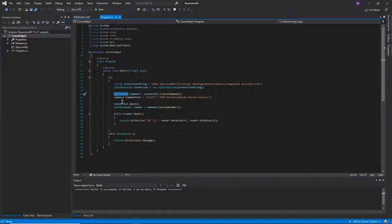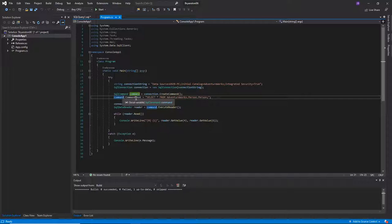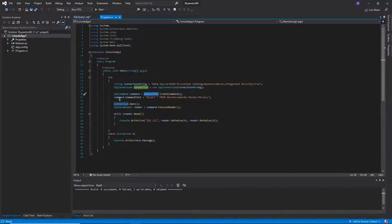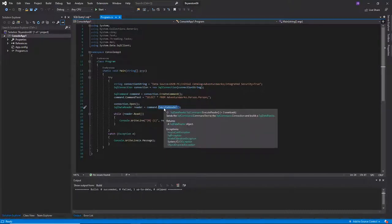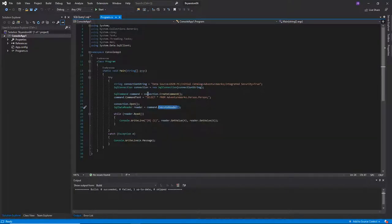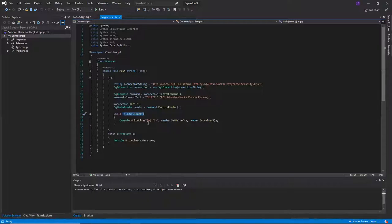System.Data.SqlClient also provides SqlCommand, which is basically how they say 'query,' although not all commands fetch things — queries like UPDATE and DELETE don't fetch, they modify. We link the command to the connection, set the command text to a standard SQL query, open the connection, run the command with command.ExecuteReader, and it executes the query and gives back an SqlDataReader — very similar to the file reader from Chapter 5 and the XML reader.